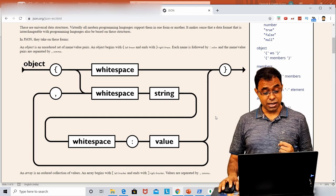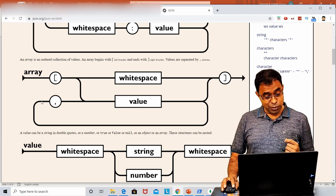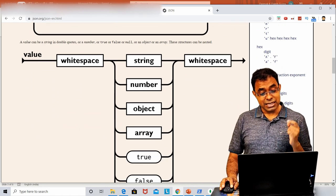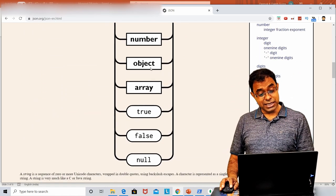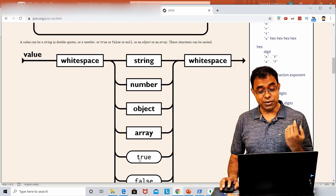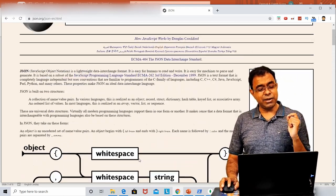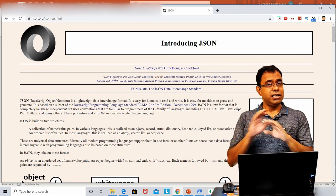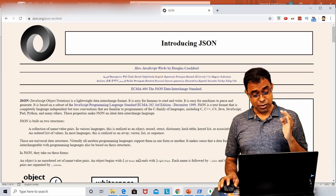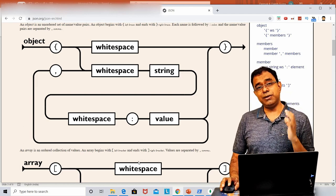Similarly, arrays start with a bracket, then whitespace, a value, a comma separator, or the closing bracket. A value could be whitespace, string, number, a JavaScript object itself, array, true, false, or null — all of these can be JavaScript Object Notation values. Whether or not you are aware of MongoDB, I highly recommend going through JSON.org. You will not need any other tutorial to understand JSON if you go through this page.